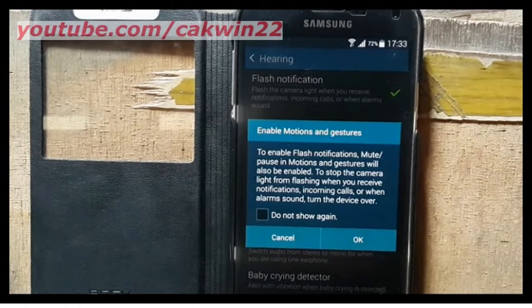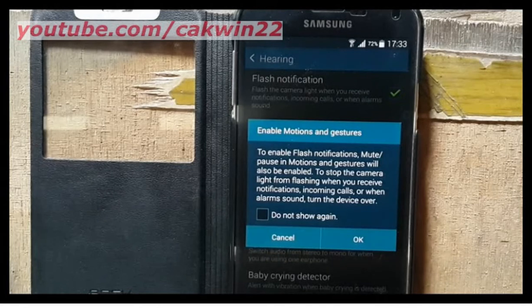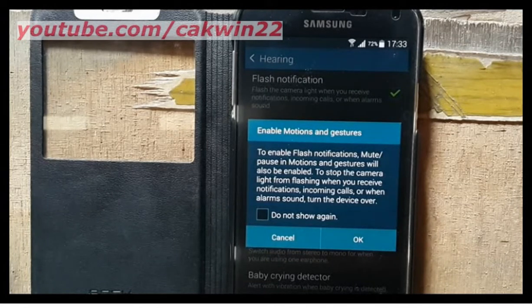To stop the camera light from flashing when you receive notifications, incoming call, or when an alarm sounds, turn the device over. Tap OK.